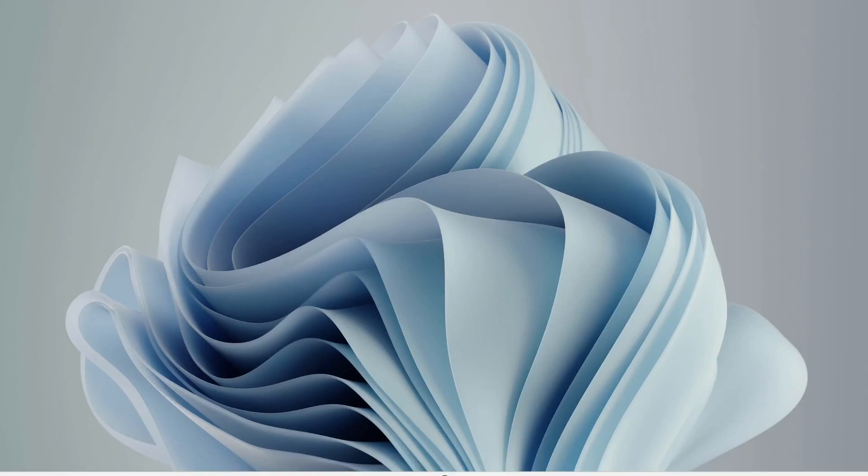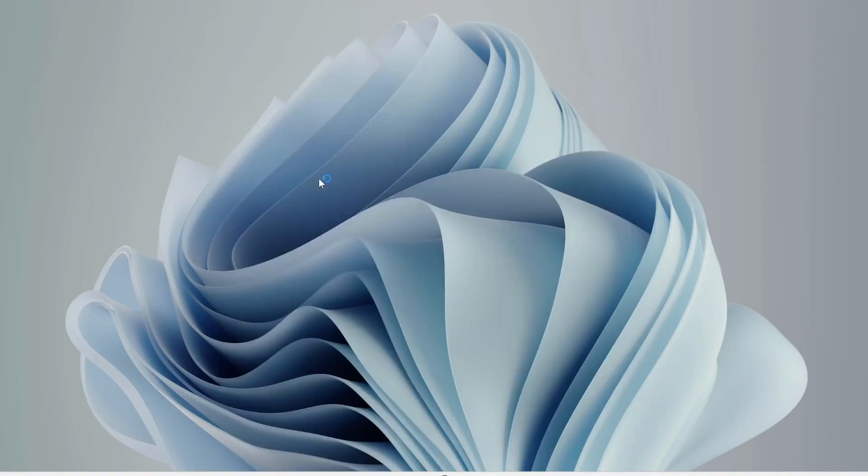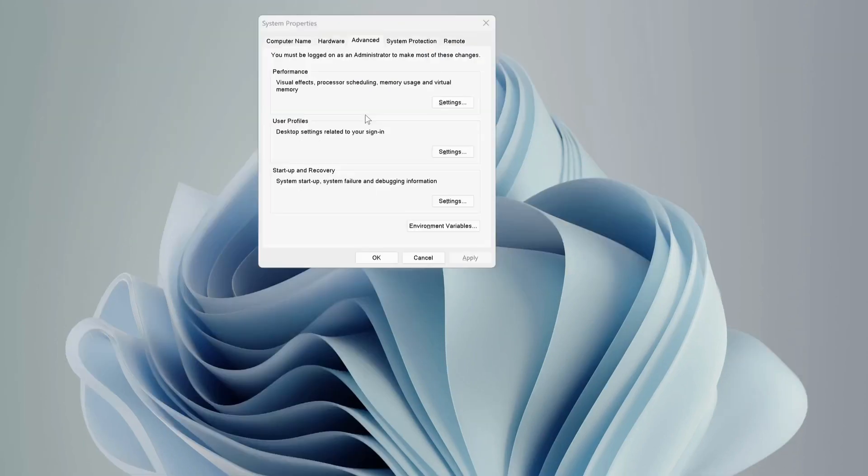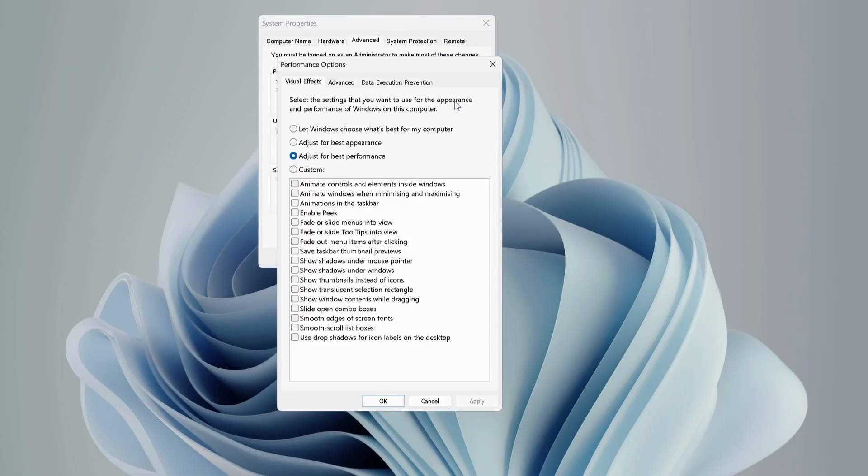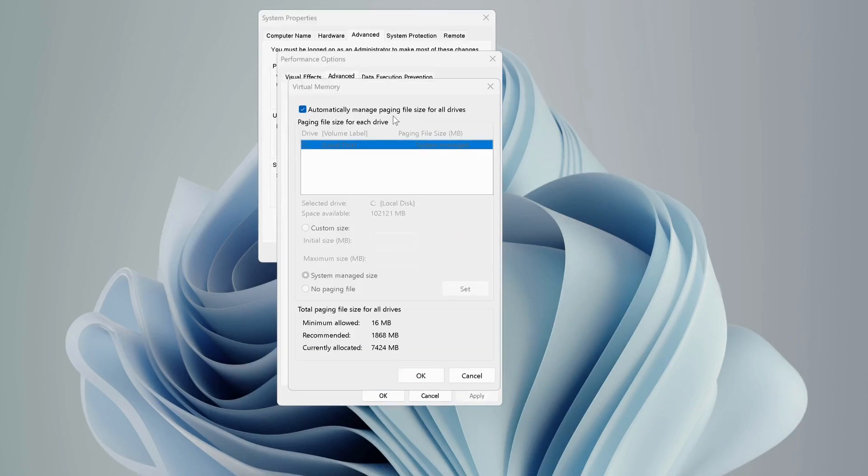After that, go to the search bar and type 'view advanced system settings' and open it up. On the top, select Advanced tab, then click on Settings, Advanced tab again, and click on Change.